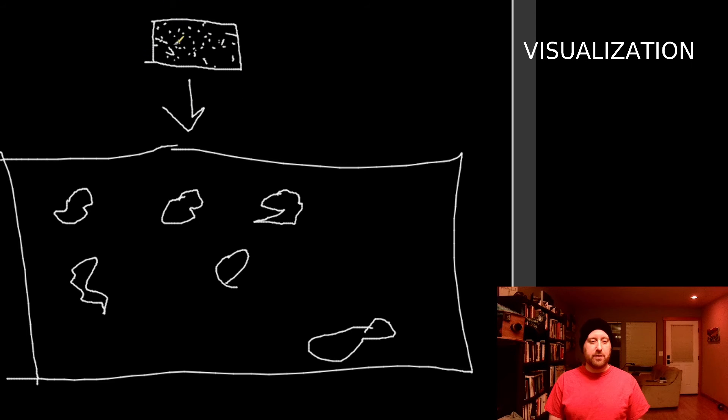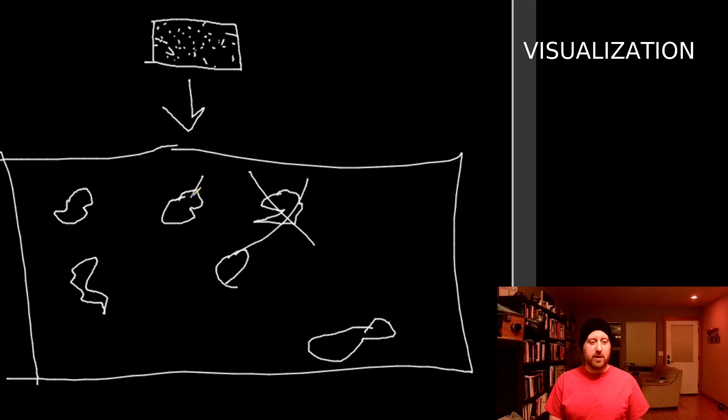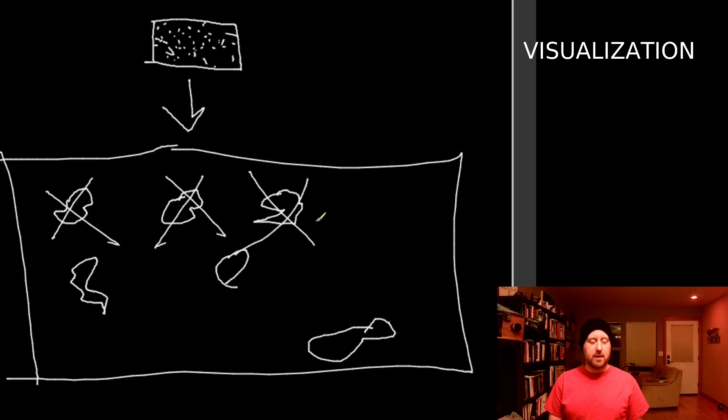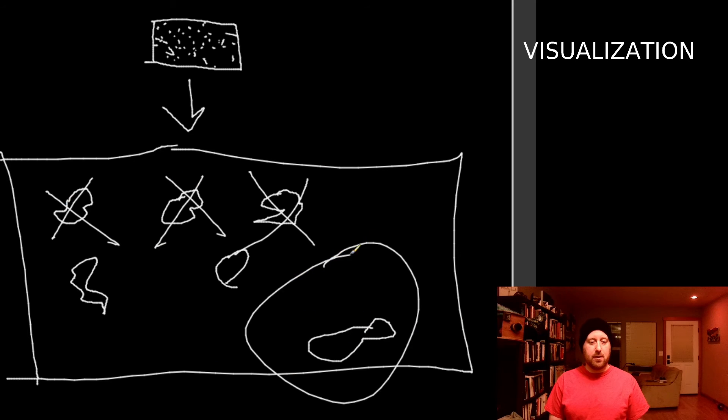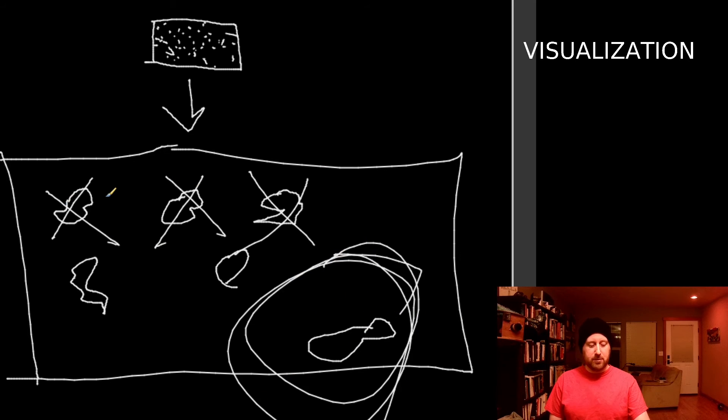Instead of trying to eliminate them angrily and obsessively, let's try to actually understand what each of these are. Let's look at this one. Let's zoom up on it.